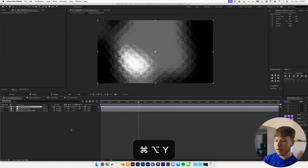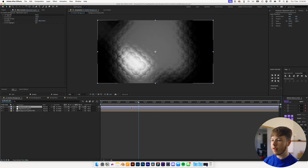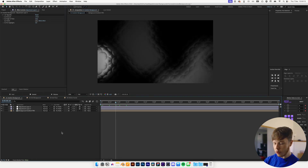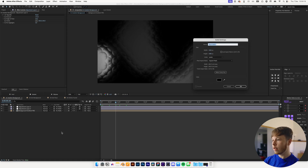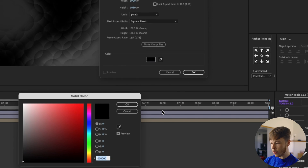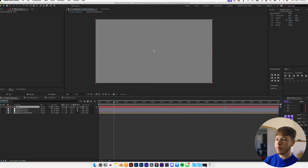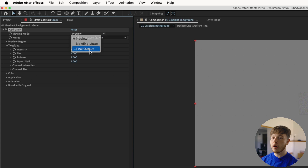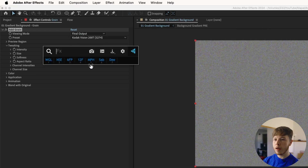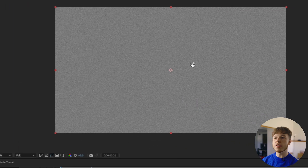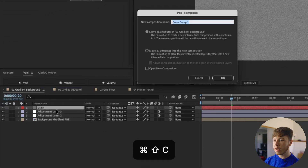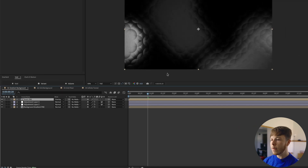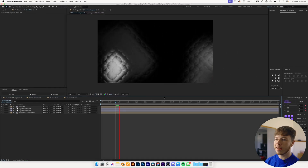Add another adjustment layer and add CC Vignette to it — that's just going to vignette the corners a little bit. Then add another layer, this time a solid — name it 'grain' and make sure middle gray is selected, 80 80 80. Add the Add Grain effect, select whichever preset you want, change the final output, increase the size to about 1.5, then add a Tint effect to make it monochromatic. Pre-comp this with Shift Command C, name it 'grain pre', and set the blending mode to Overlay for nice texture.